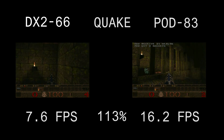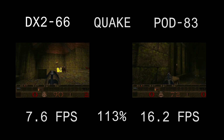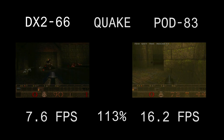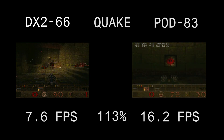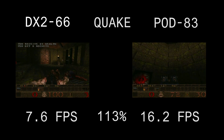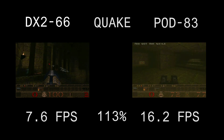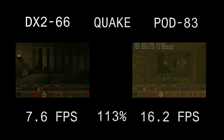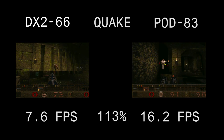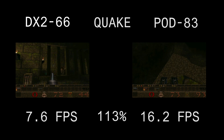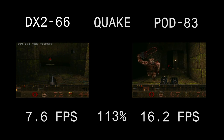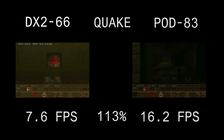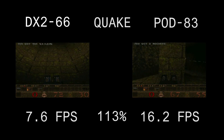In Quake, we've got less than 8 FPS on the DX2 and over 16 on the Pentium Overdrive. The difference is huge, and it really comes down to the Quake engine being optimized for both the dual input pipeline and the floating point unit. We've got the same exact motherboard between these two — the same VESA video card, the same bus speed, all settings identical except for the five jumpers changed to go from the DX2 to the Pentium Overdrive.